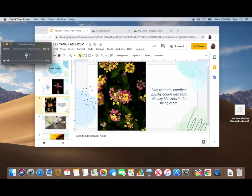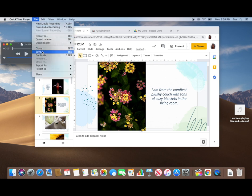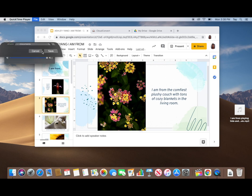Be sure to name this recording something that is easy to remember and organize. So for this one I'm doing comfiest plushie couch.